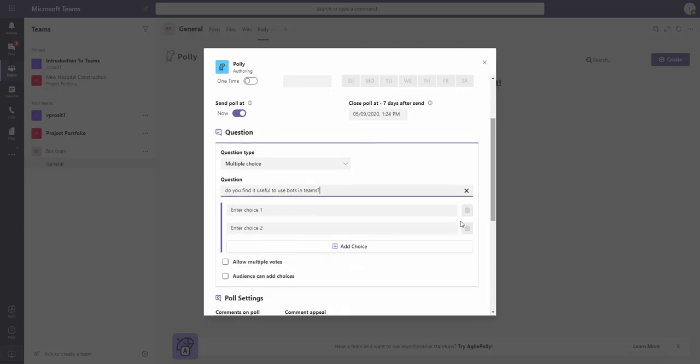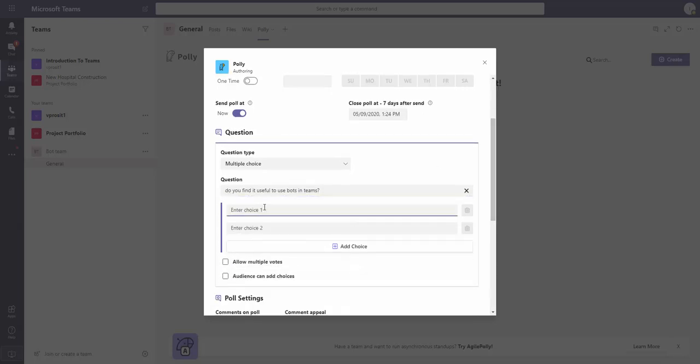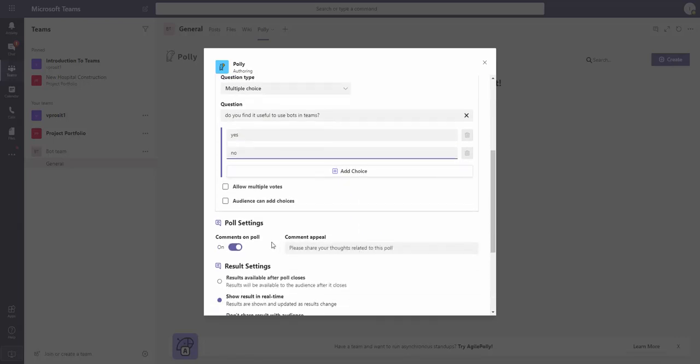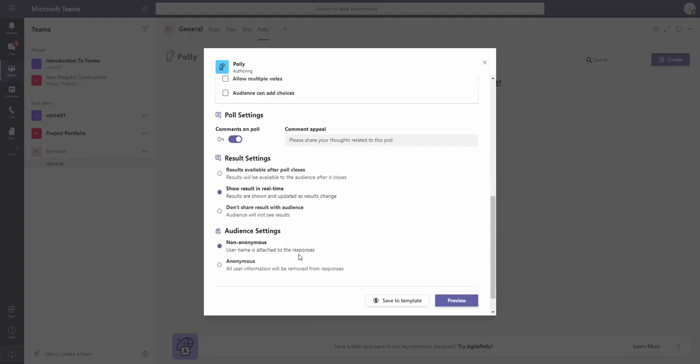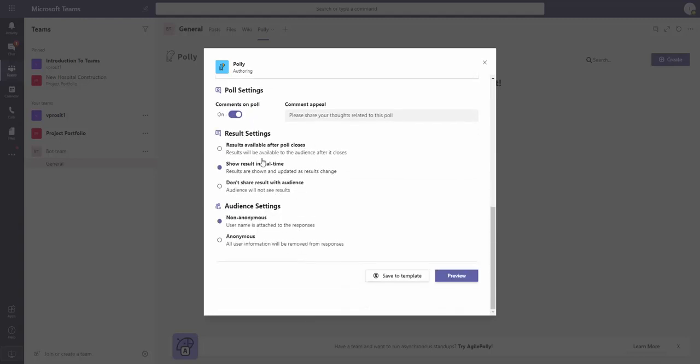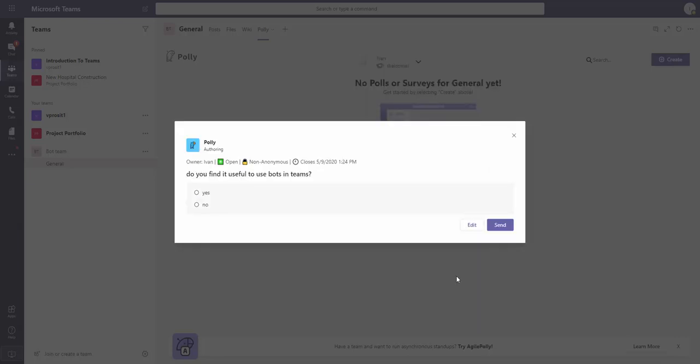I put choices: Yes or No. Then comments are on - I just keep everything as default. Select Preview, and then I click Send.